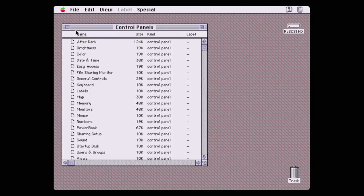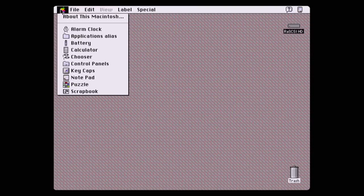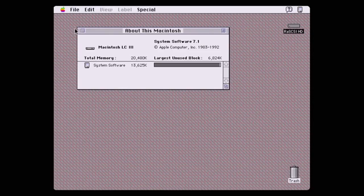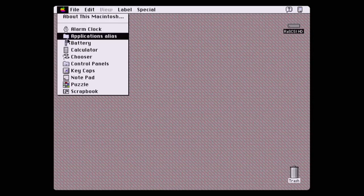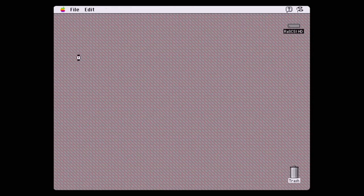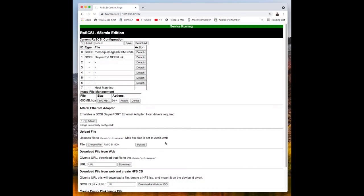My plan was to create a new hard drive image on the popular Mac emulator Basilisk 2 on my modern Mac and send the hard drive image over to the RAS SCSI and have it on my Mac LC and boot up from it. But I ran into a problem. The RAS SCSI's web interface wouldn't upload my 500MB hard drive image.